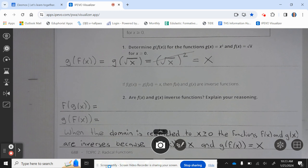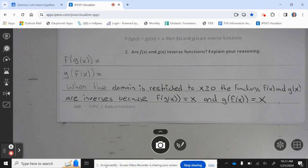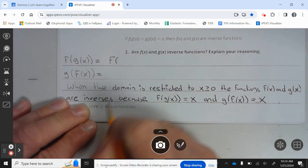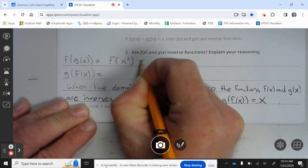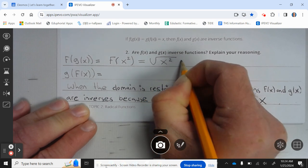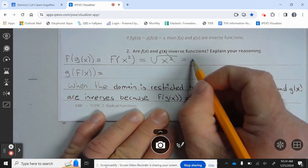Let's take a look at two. If f of g of x equals g of f of x equals x, then f of x and g of x are inverse functions. Are f of x and g of x inverse functions? So f of g of x is f of x squared, which equals the square root of x squared. The square root cancels the square, so you're left with x.